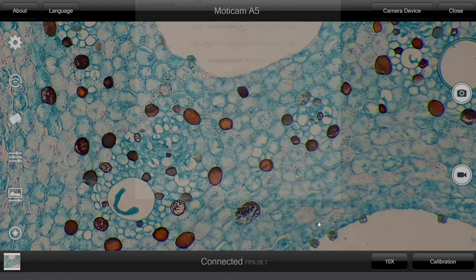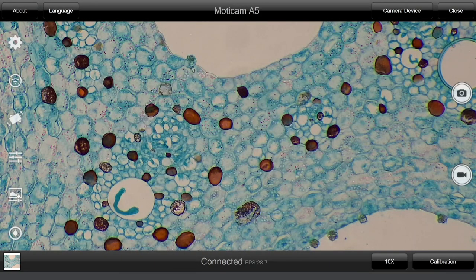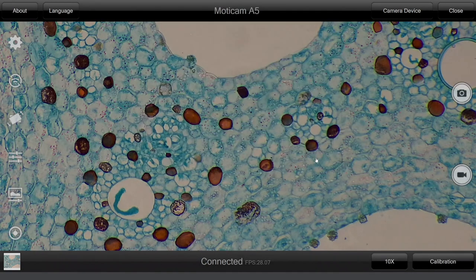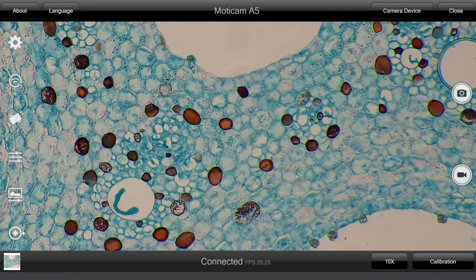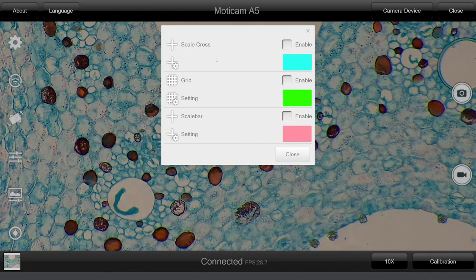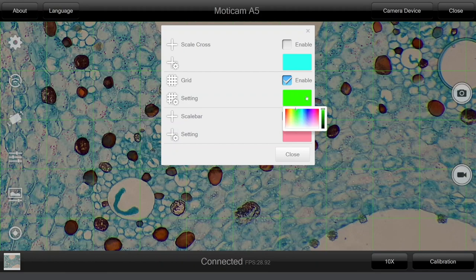Should you need to make any color correction, just select the below icon and change whatever you need. From the last icon you will find on the left, it is possible to add scale cross, grid and scale bar by just simply clicking the enable box. You can even change the color to whichever you prefer.